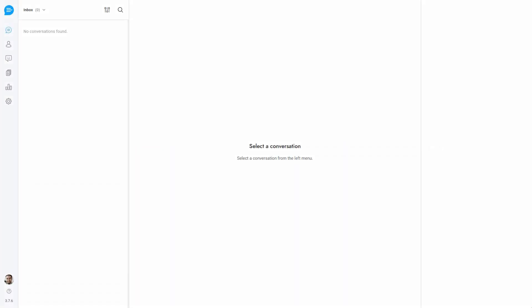In this video of Support Board, you'll learn how to view ratings, assign them, and give feedback on agents and conversations. Let's get started.